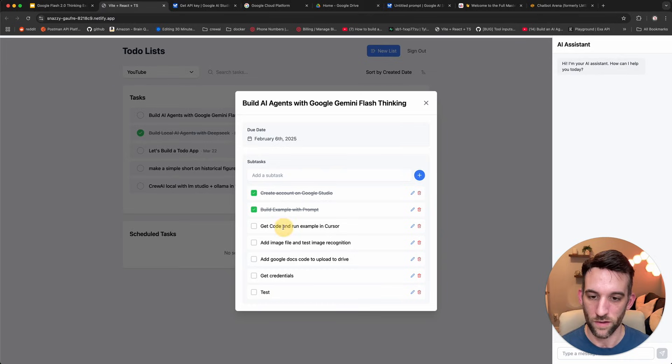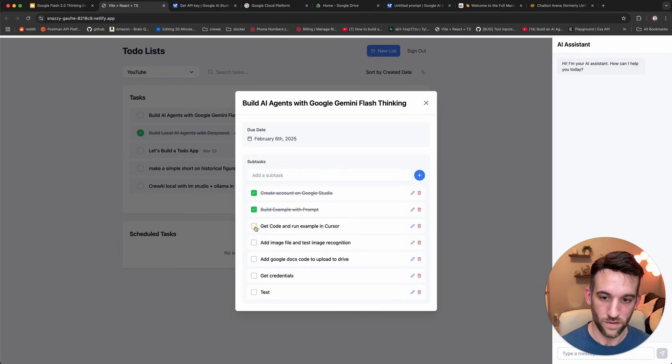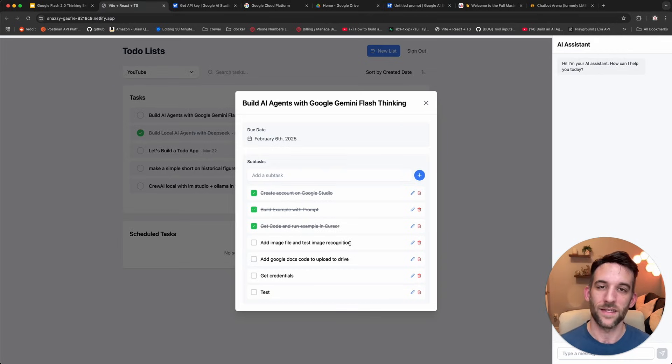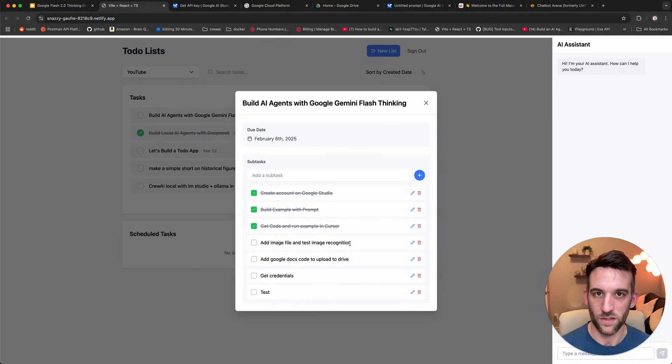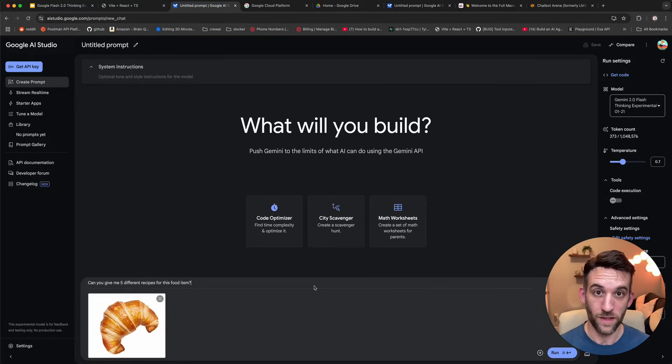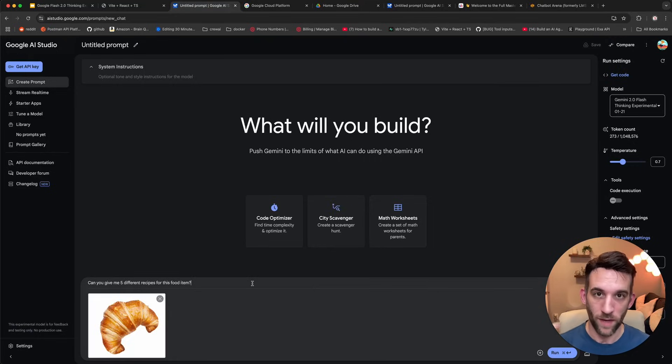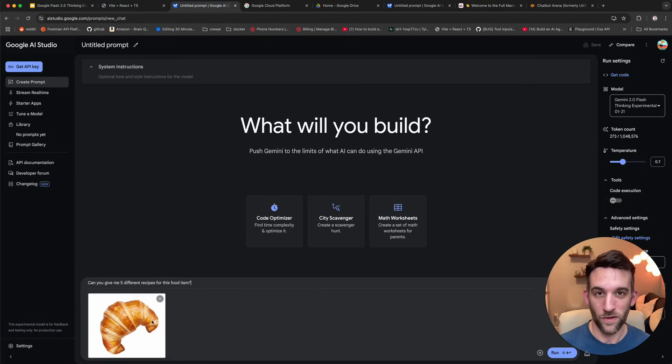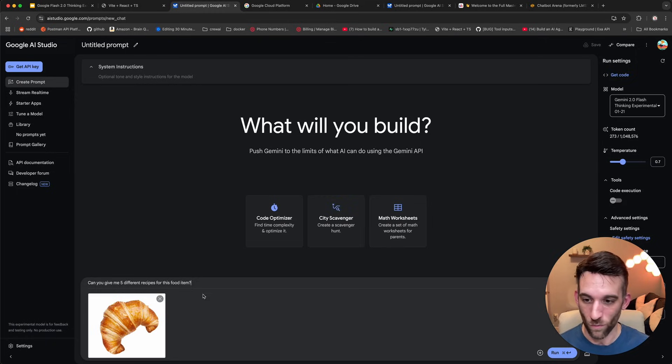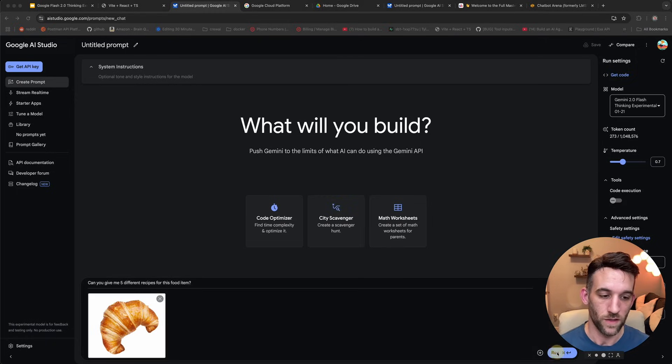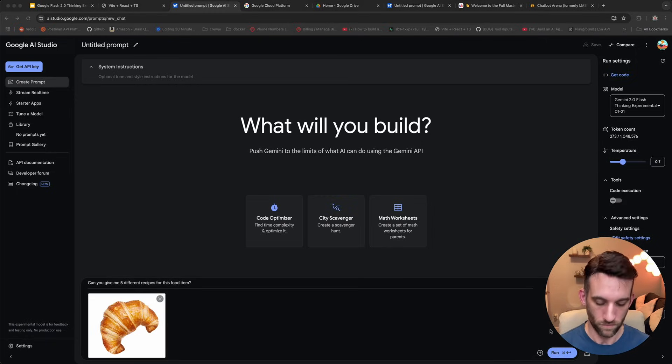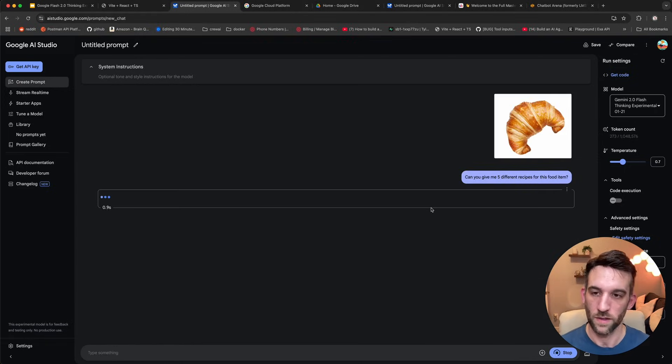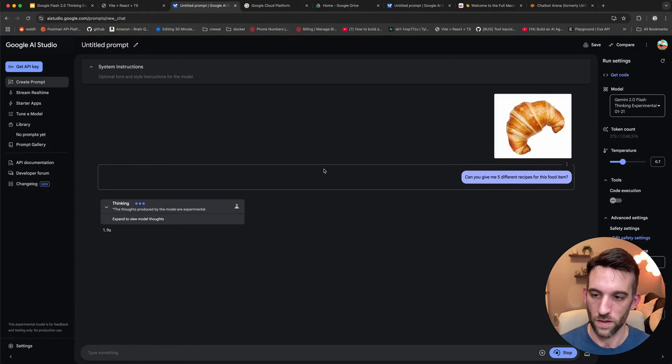Now what we're going to do is what we've done is we got the code. We ran an example in cursor, but now let's add an image file and test image recognition. There are a couple ways that we can do this, but this is the way that I'm going to recommend for you is go back to Google Studio, go to create a prompt. What I have here is an image of a croissant, and what I'm asking to do is to give me five different recipes for this food item. So I'm going to run this.